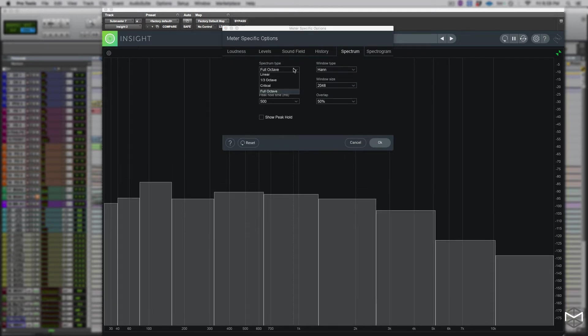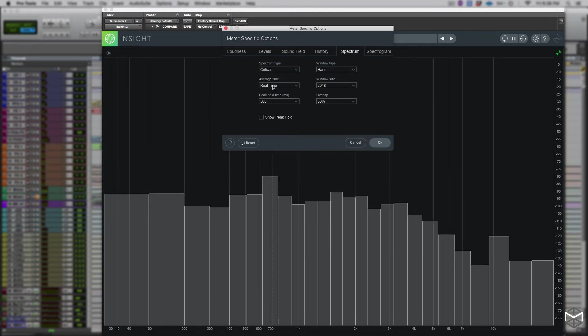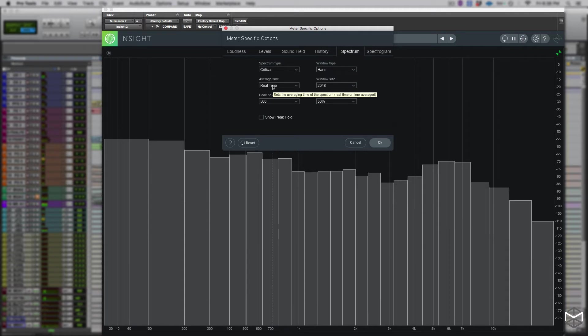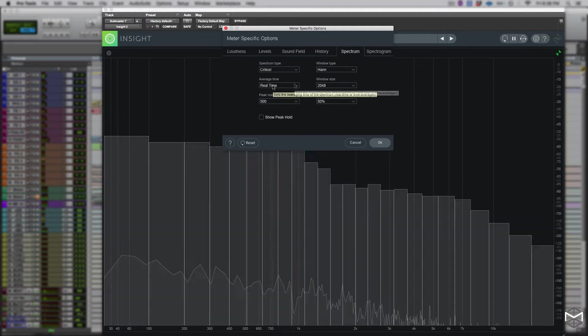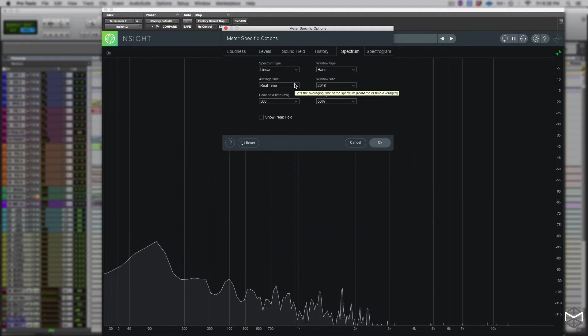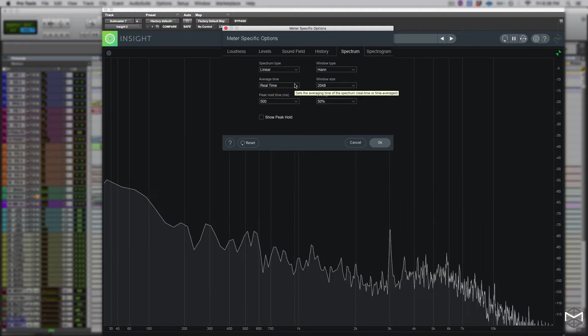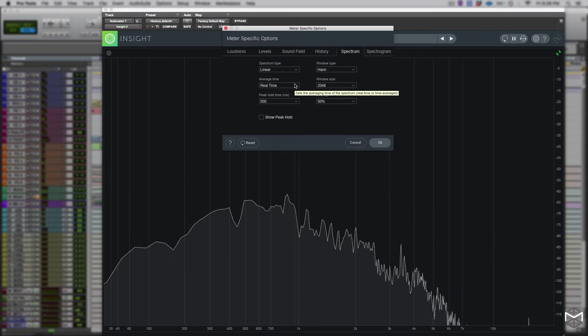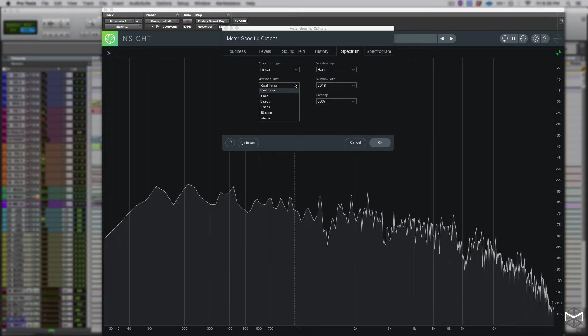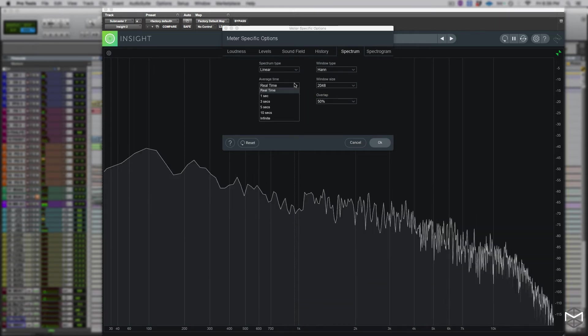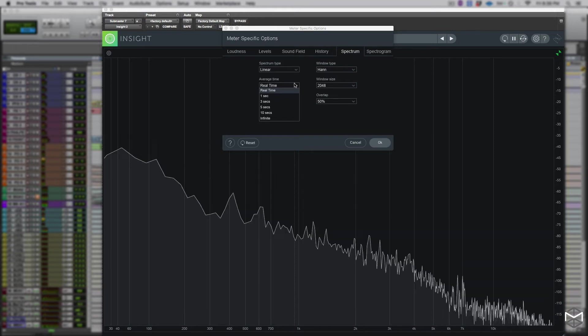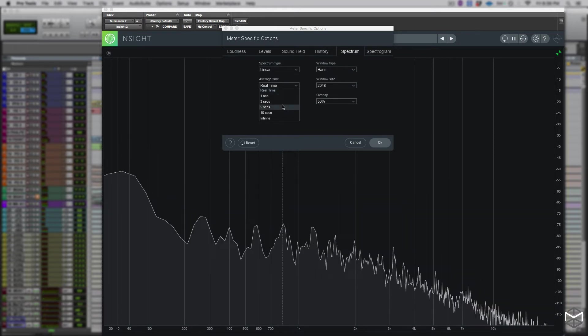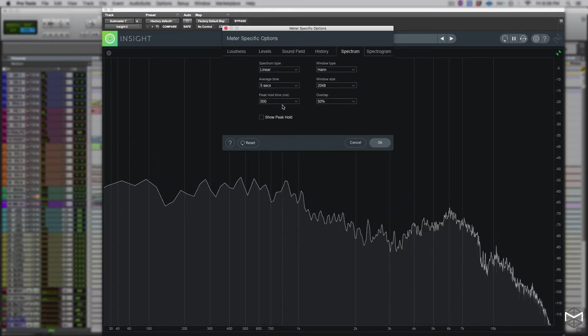Critical bands splits the spectrum into bands that corresponds on how we hear. Each band represents sounds that are considered similar in frequency. The average time of the spectrum is averaged according to the settings. In other words, higher average times can be very useful for viewing an overall tonal balance of a mix.